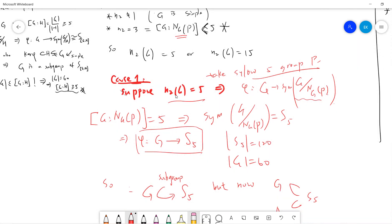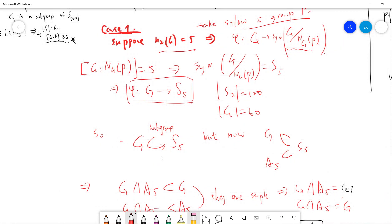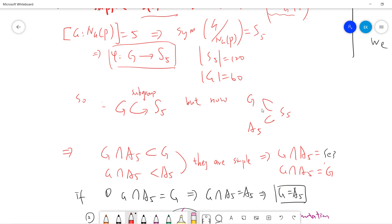Now assume N₂ = 5. By the lemma, we have a homomorphism from G to the symmetric group on the coset space G/N_G(P). Since N₂ = 5, the index is 5, so this symmetric group is S5. That means our group G of order 60 is a subgroup of S5. Since |S5| = 120 and |G| = 60, G is a proper subgroup of S5. Now both G and A5 are subgroups of S5, and since [S5 : A5] = 2, A5 is normal in S5. Similarly G must also be normal in S5.